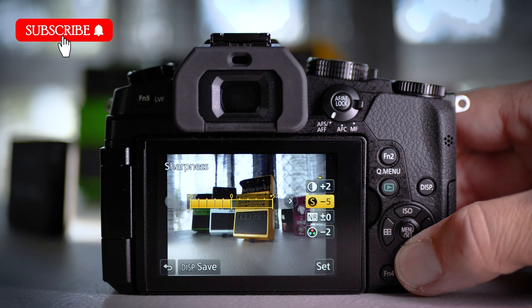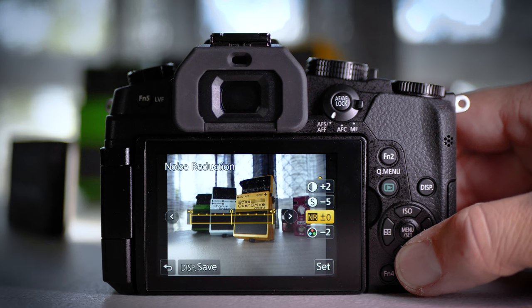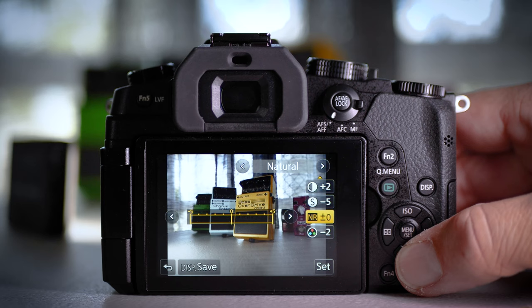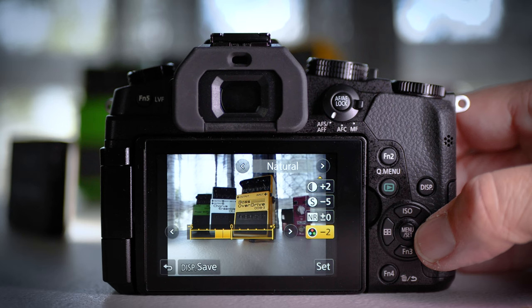I take the sharpness all the way off. Modern cameras are sharp enough. Noise reduction, I just leave at zero. You can experiment with that. I don't, I just leave it at zero. And then the saturation I take down by two.